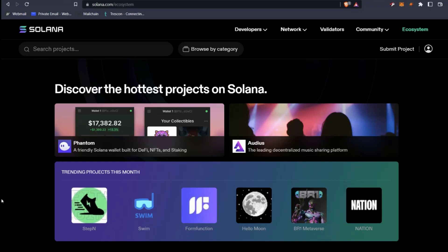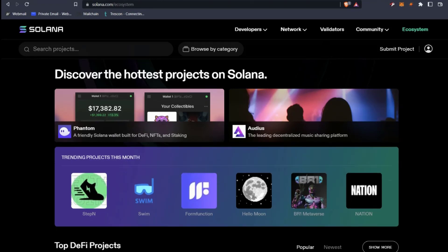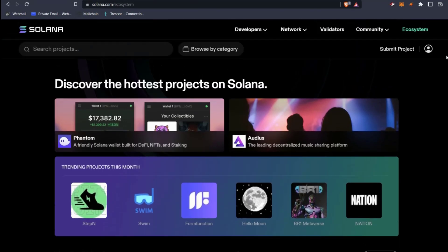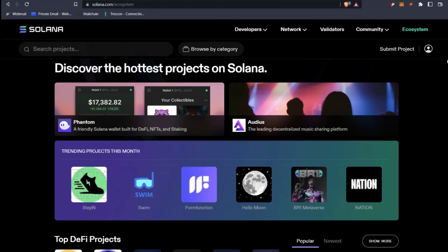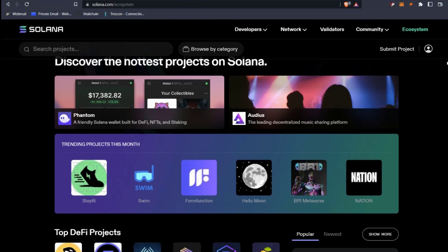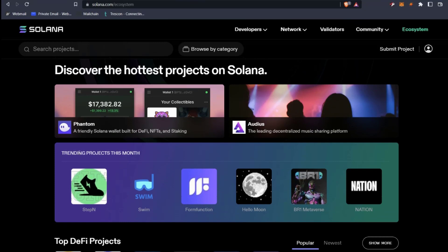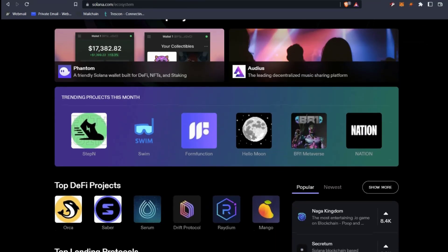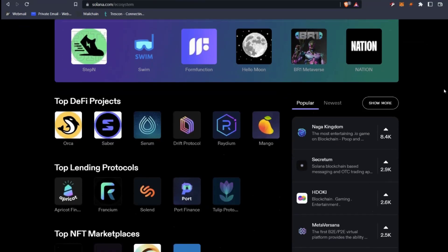I have navigated to the Solana website and the ecosystem page — solana.com/ecosystem. In here you can see details of all of the different projects that have been built on top of or have partnered with Solana. For example, we can see trending projects this month: Step and Swim, Form Function, Hello Moon, and Nation.